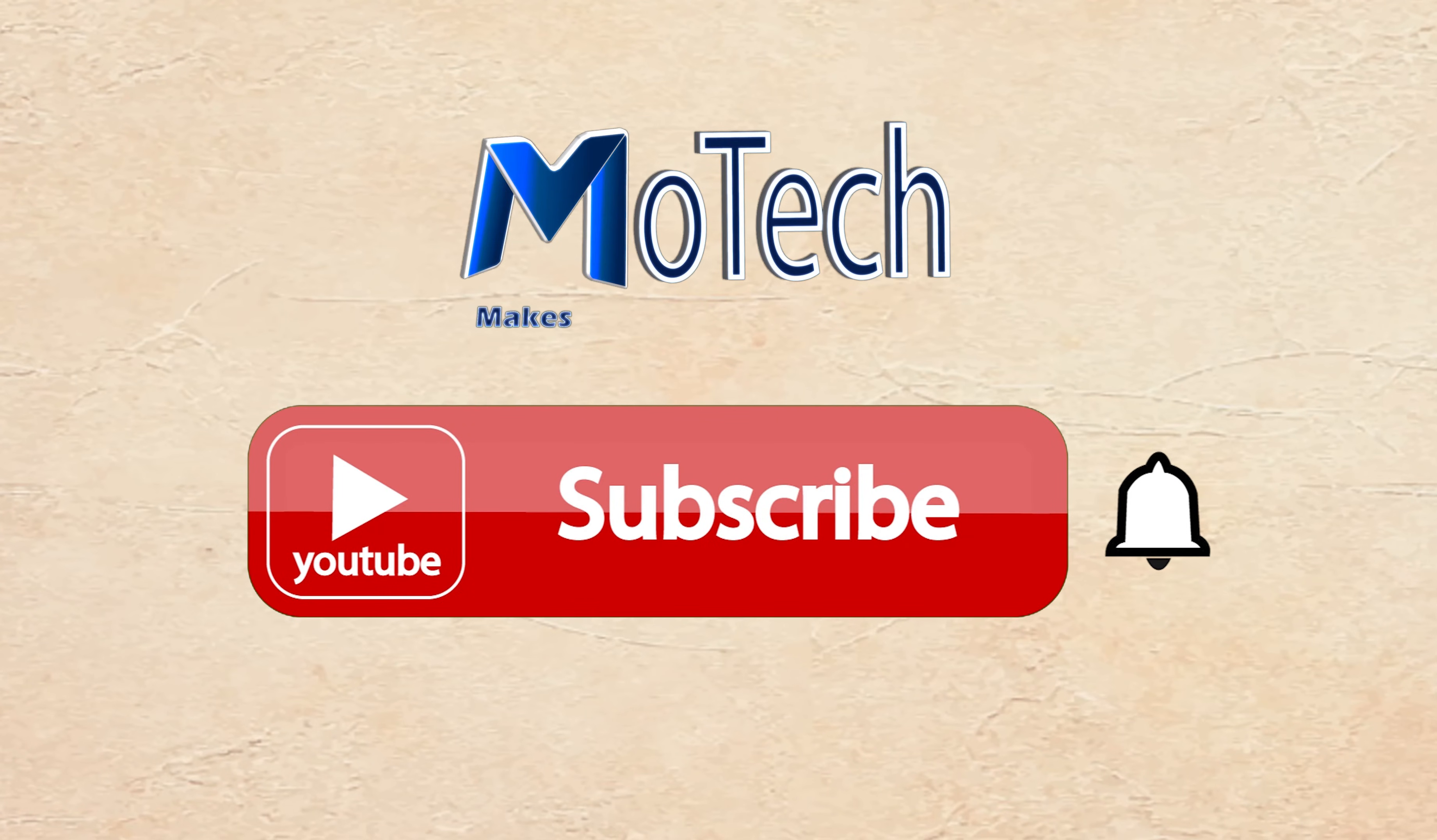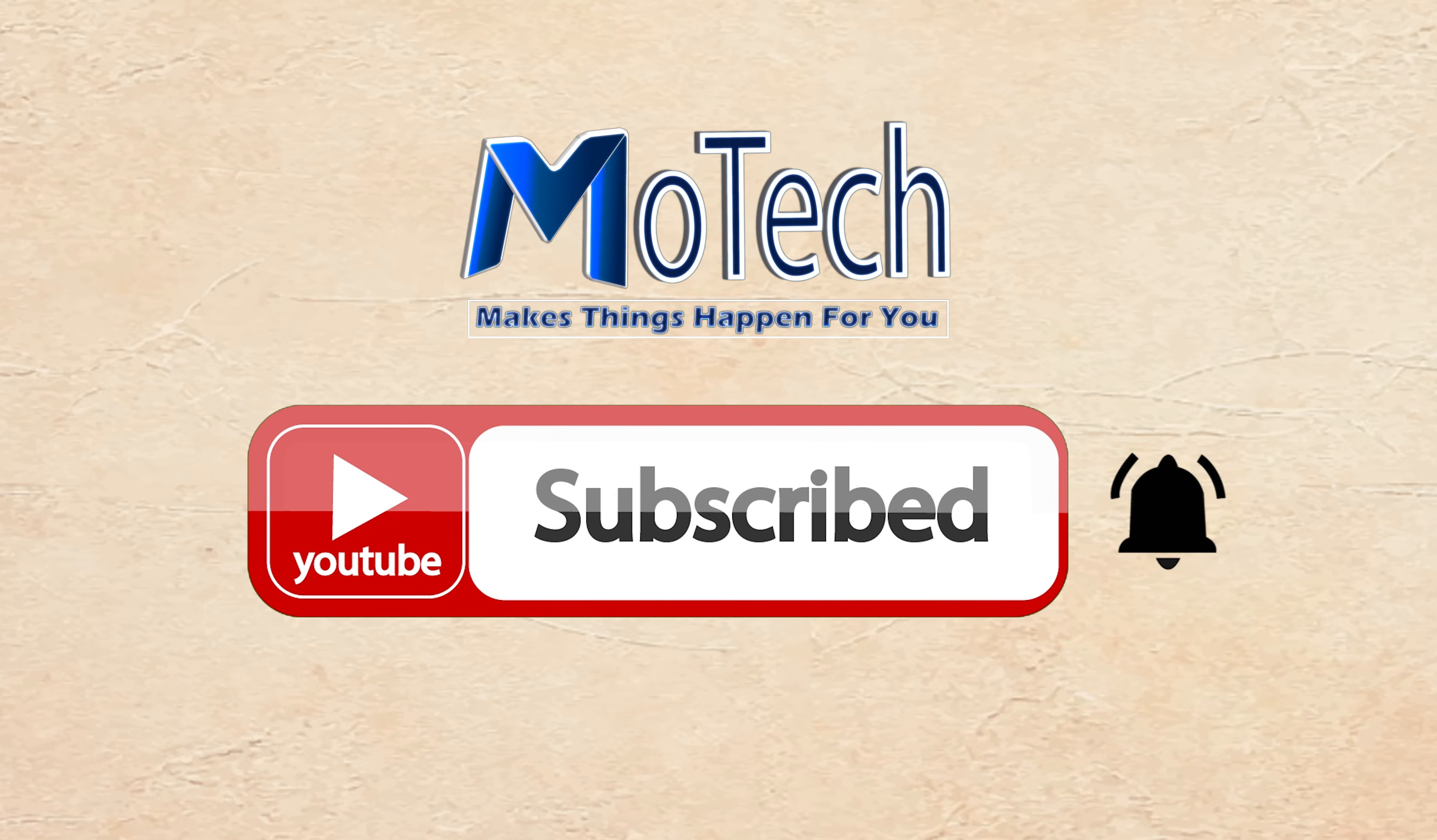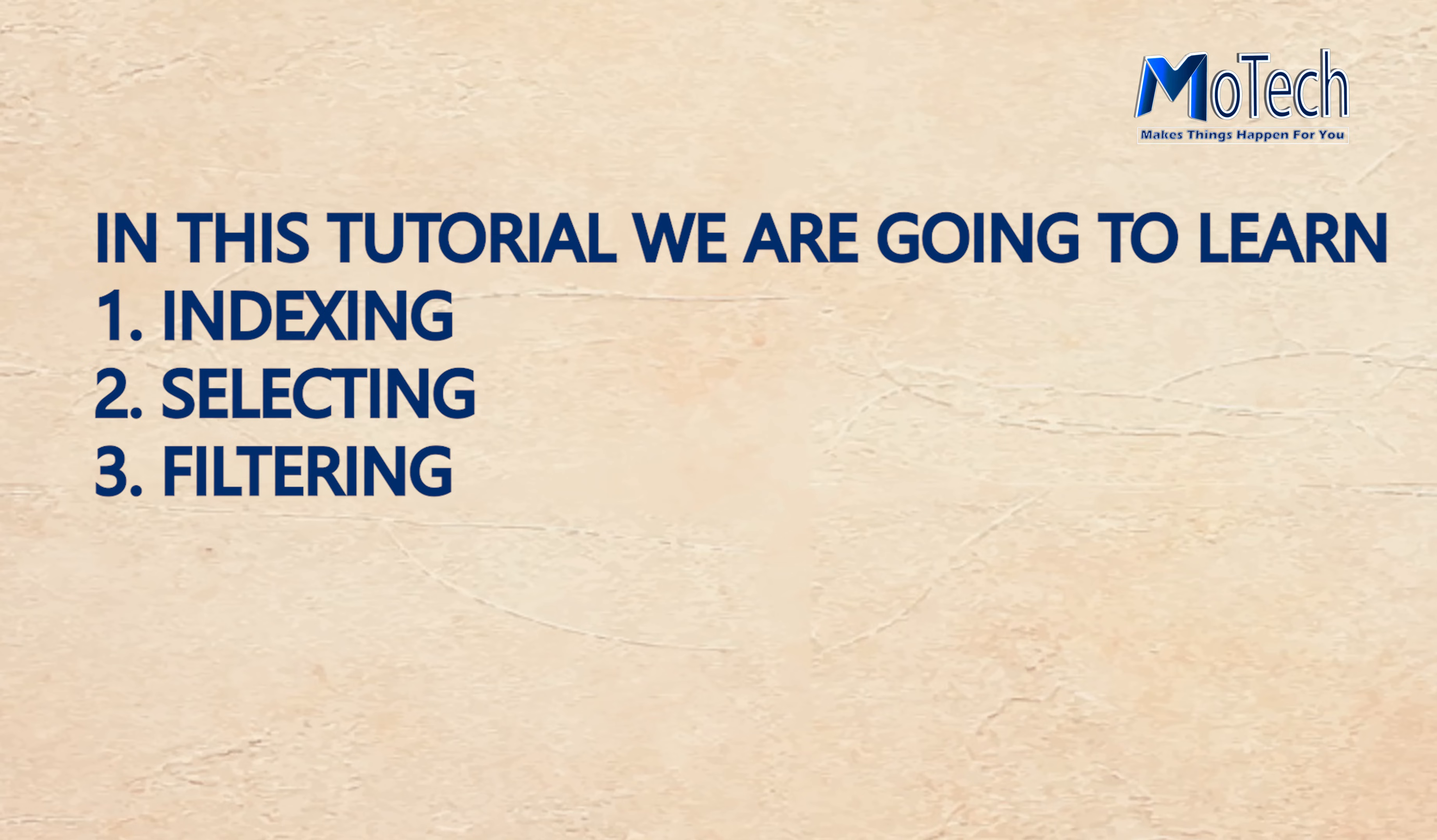Please don't forget to subscribe and turn on notifications. Hello, welcome to my YouTube channel. In this tutorial, we are going to learn indexing, selection, and filtering in Python pandas for data scientists.